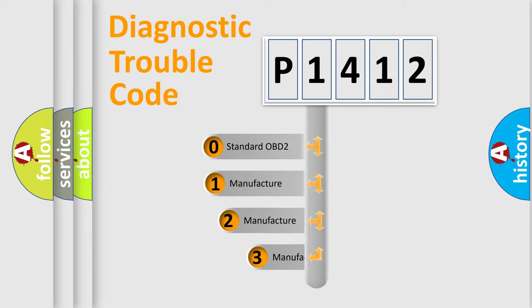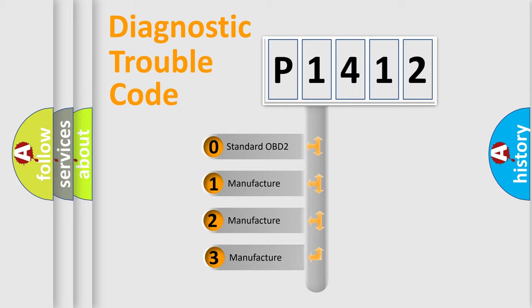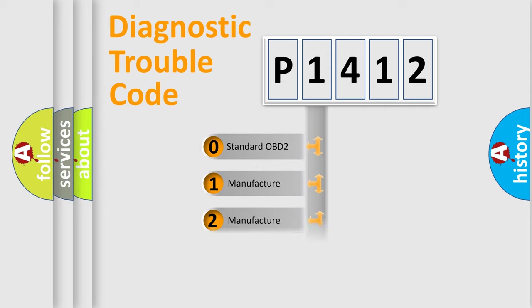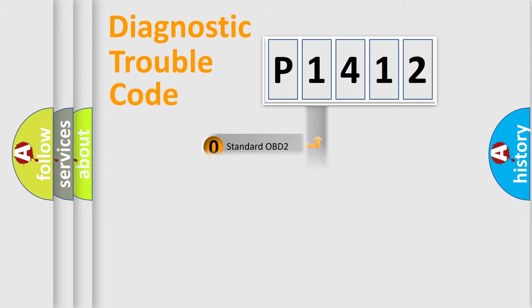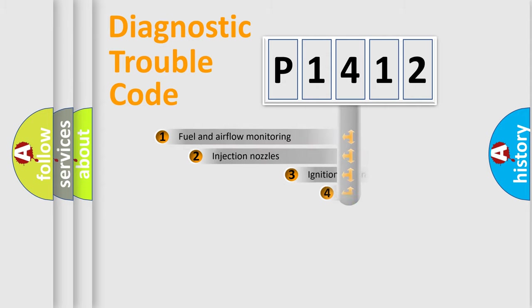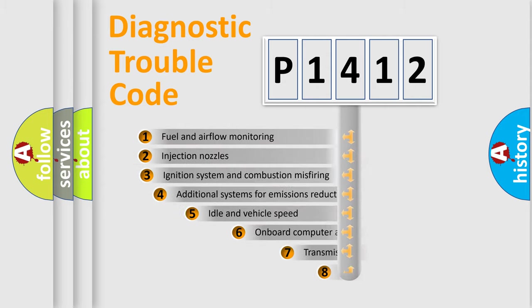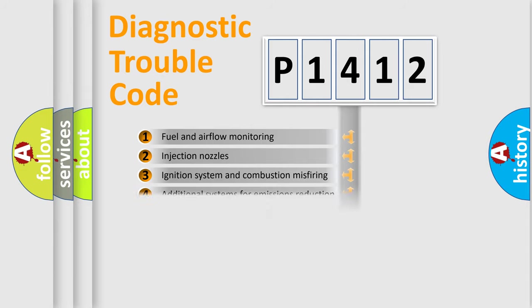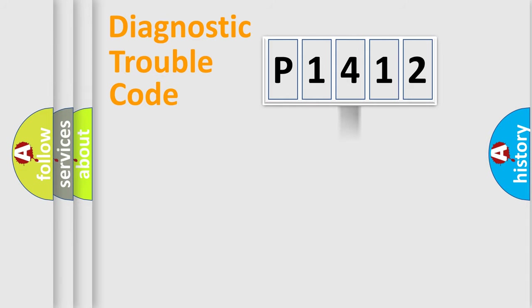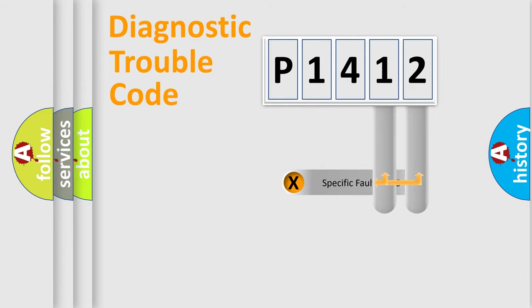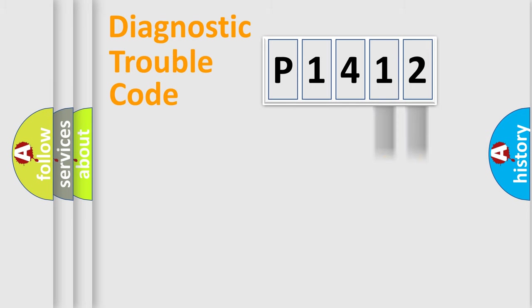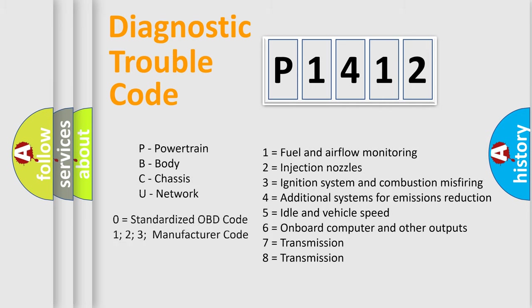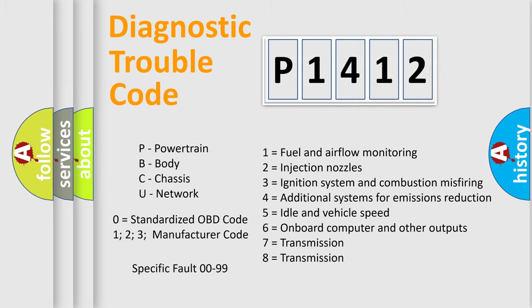If the second character is expressed as zero, it is a standardized error. In the case of numbers 1, 2, 3, it is a more prestigious expression of the car-specific error. The third character specifies a subset of errors. The distribution shown is valid only for the standardized DTC code. Only the last two characters define the specific fault of the group. Let's not forget that such a division is valid only if the other character code is expressed by the number zero.